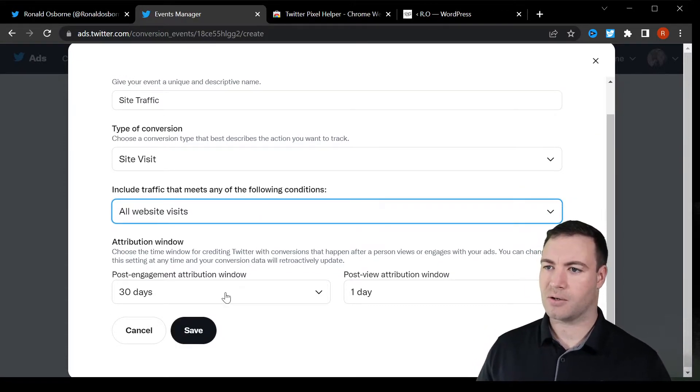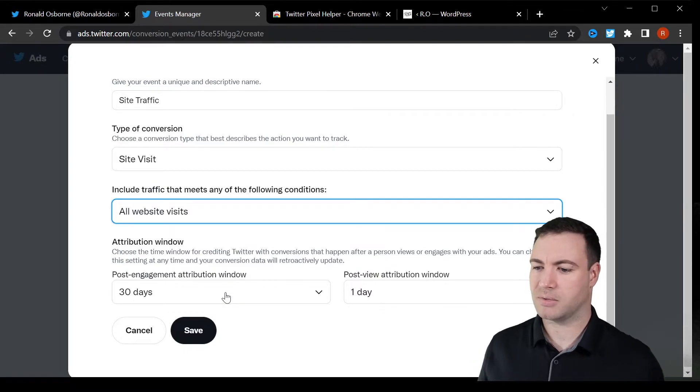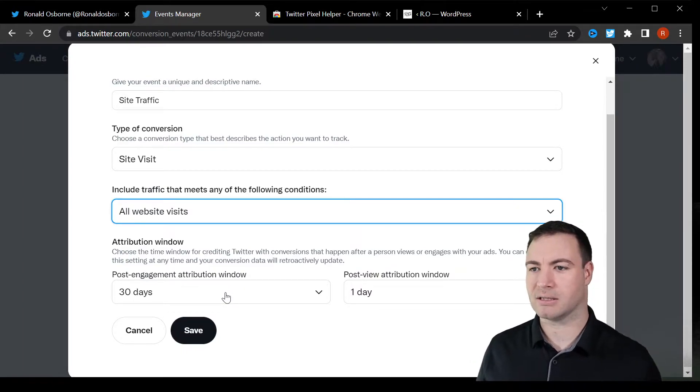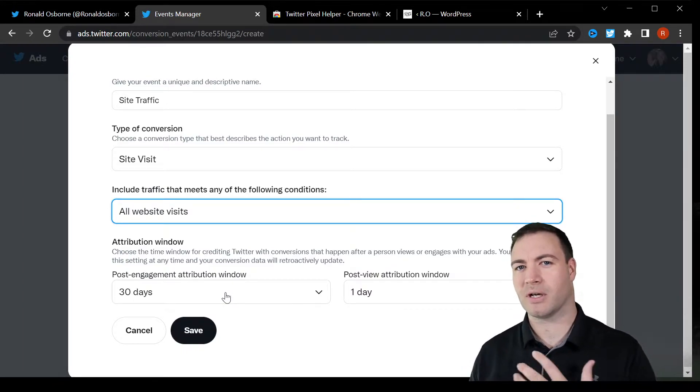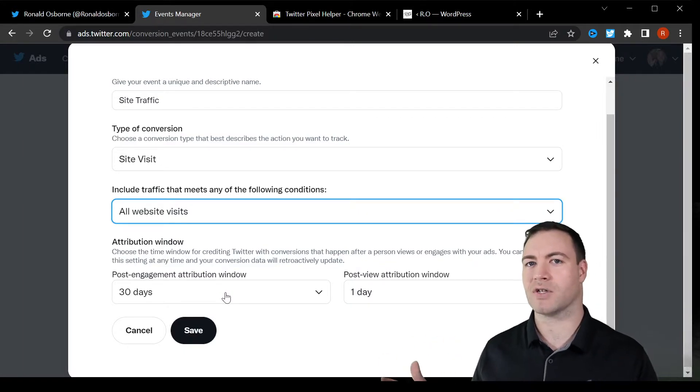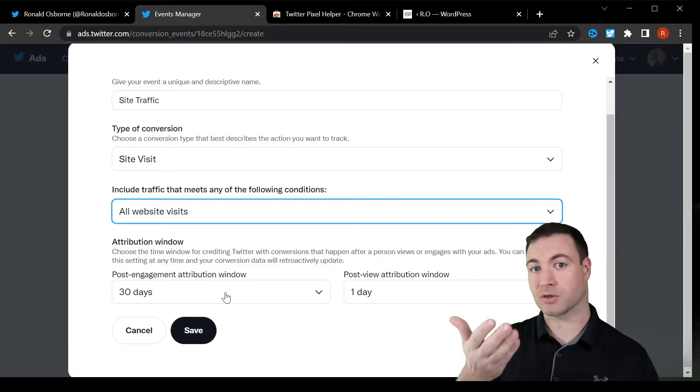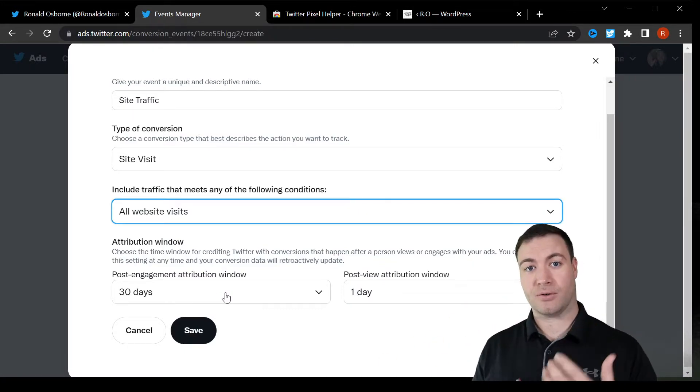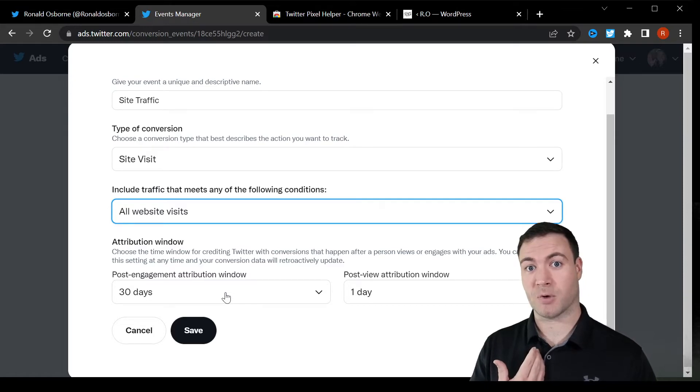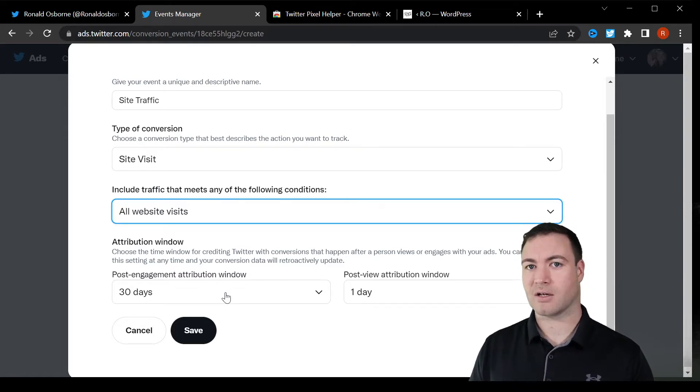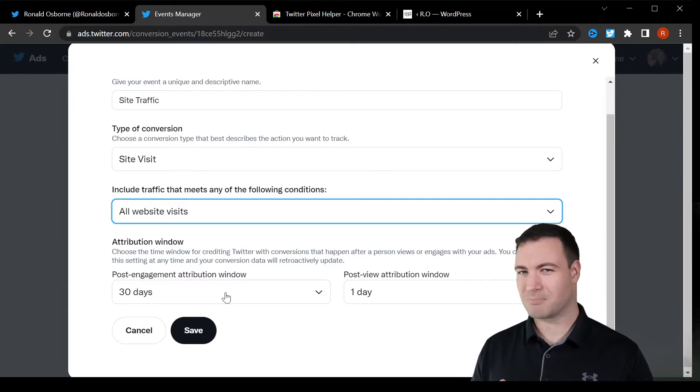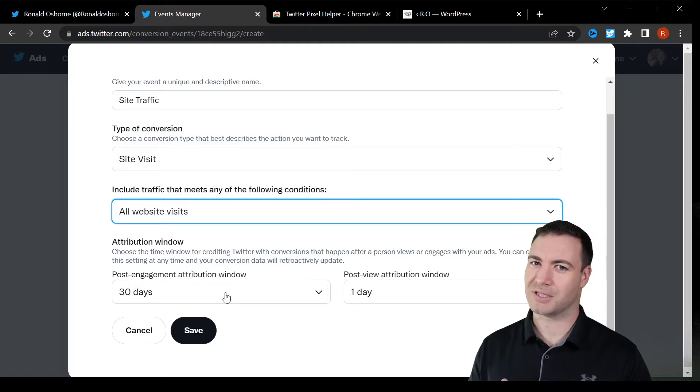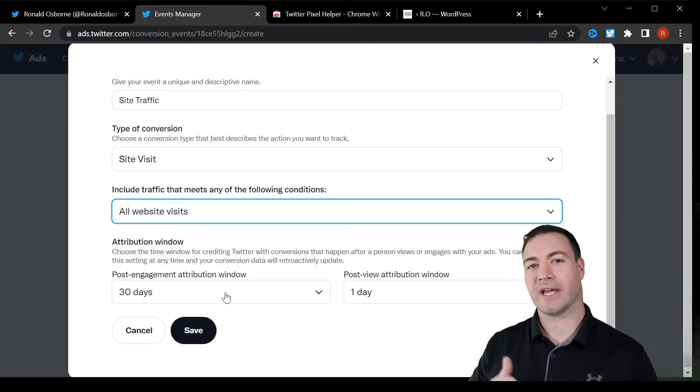So the post engagement attribute. Ultimately what that is, is it's how long you want to attribute Twitter to that conversion. So let's say you're scrolling through Twitter, you see my ad for small business coaching, you then click on that ad. You like what you see, but you're not interested in the service just yet. You then ultimately will exit.